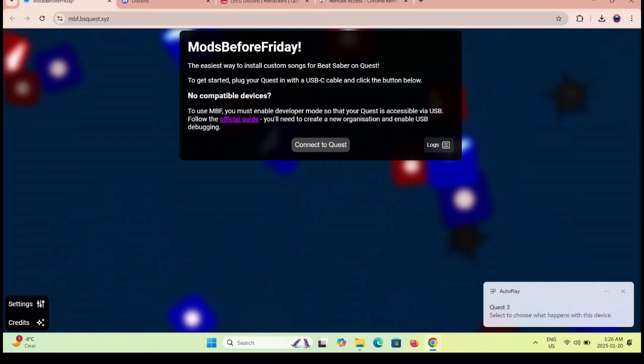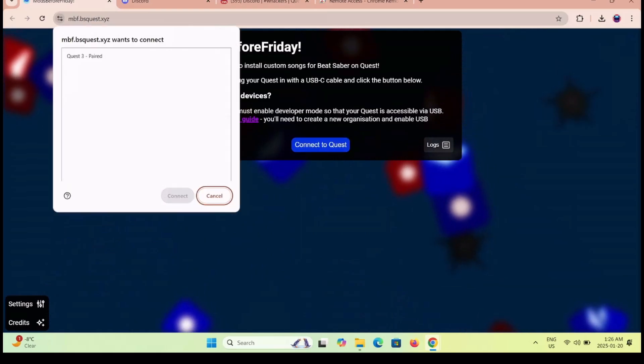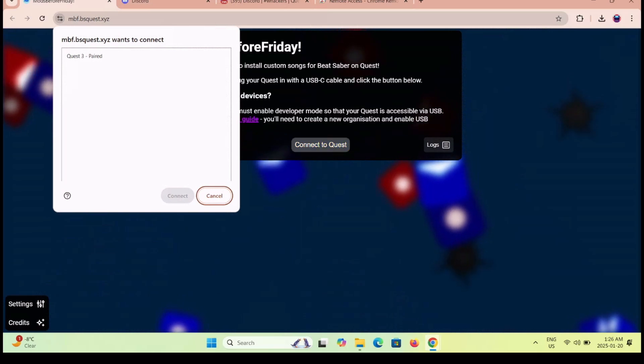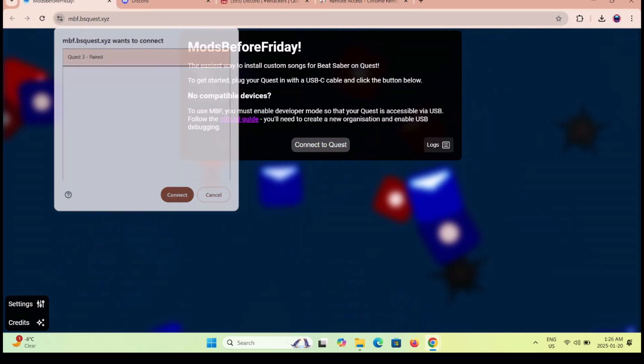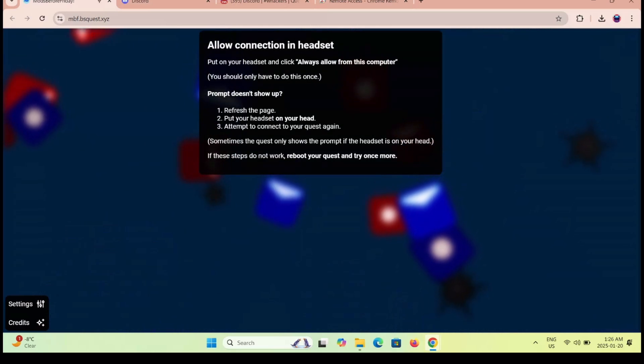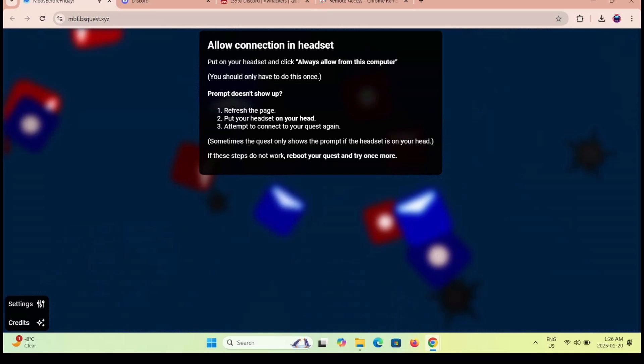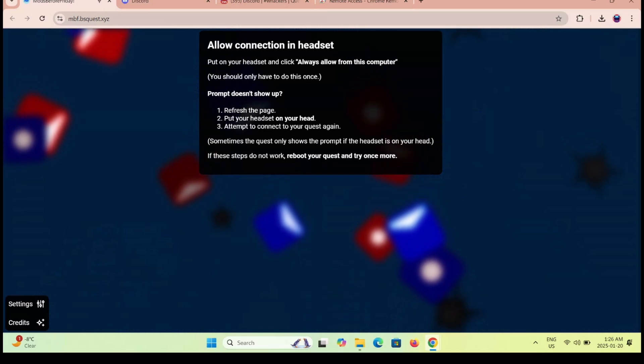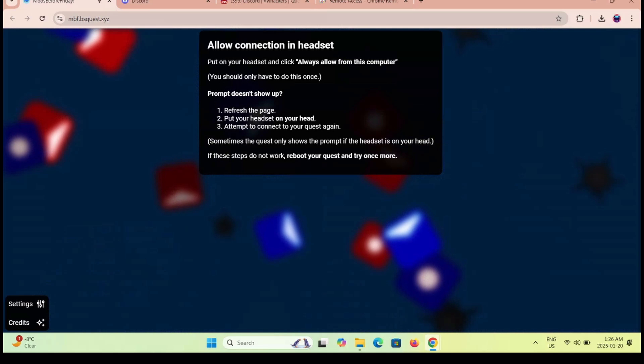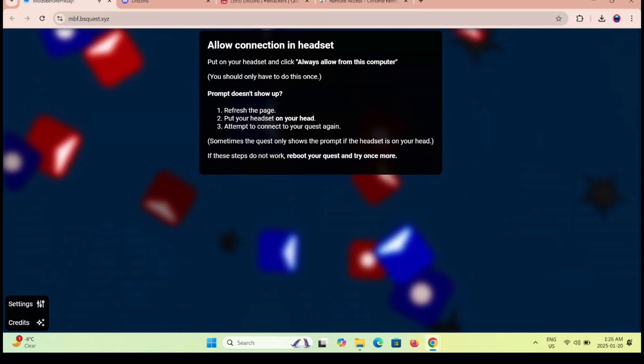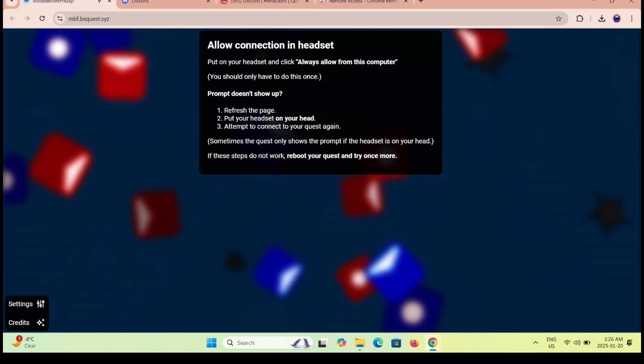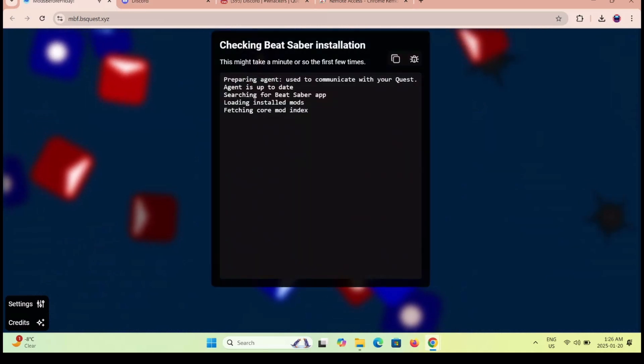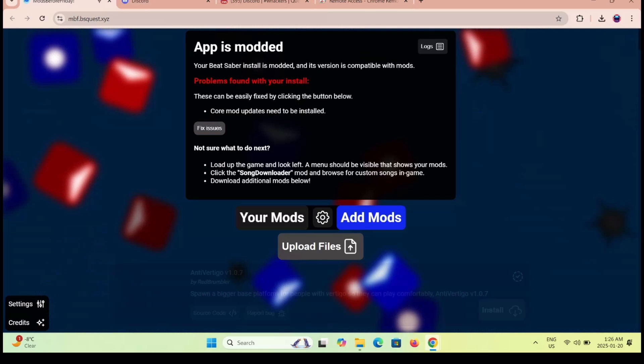Now go to the Mods by Friday website in Chrome. Again, I'm going to have the link to this website in the pinned comment, as well as the description of the video. Connect your headset, click on connect headset, click on the USB prompt, and always allow connections. Again, this is in the headset. You did this all once before with the Mods by Friday modding guide, so you're just doing it again. Scroll down and find the cosmetic Whacker mod and click install.